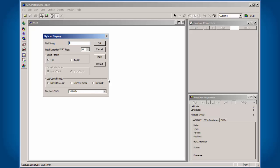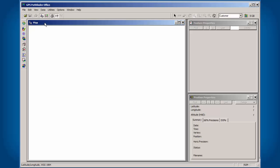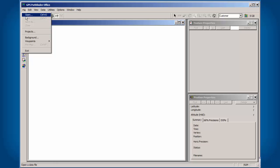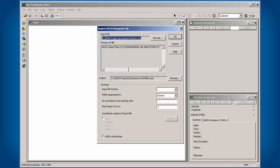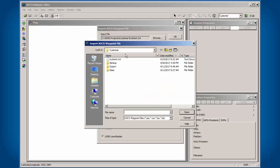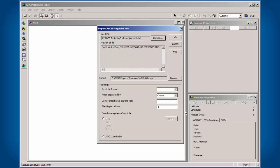My file was in decimal degrees, but I want to show you what happens if I choose the wrong thing. So I'm going to click on OK. We're going to go to File Waypoints, ASCII Import. It asks you to browse to the file.